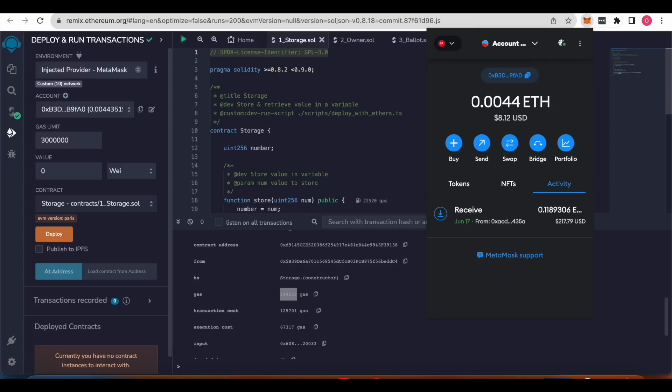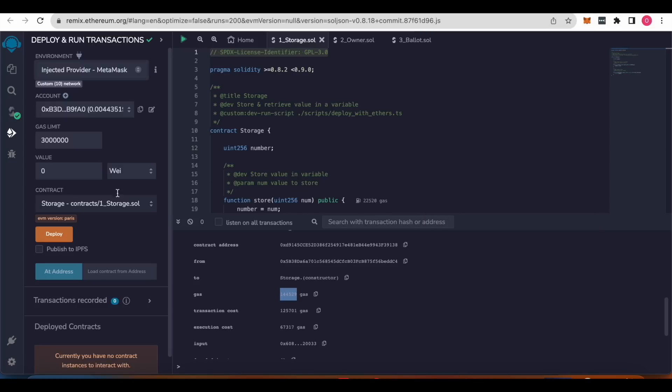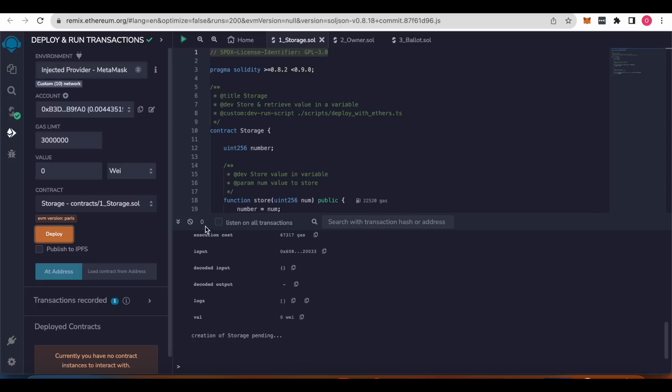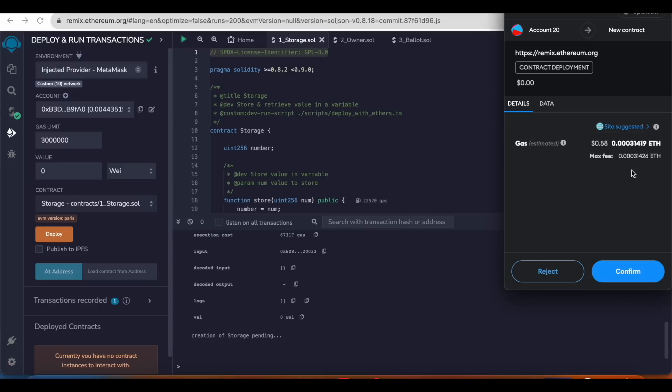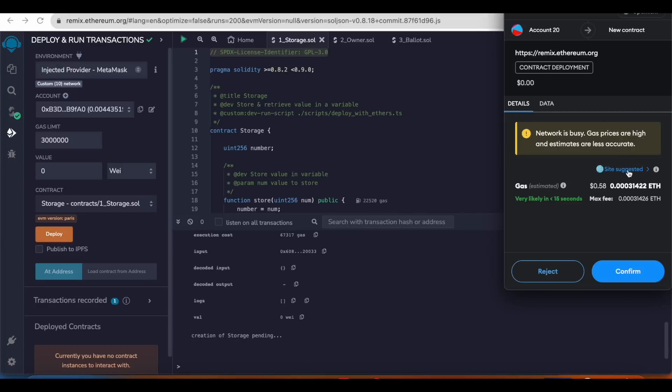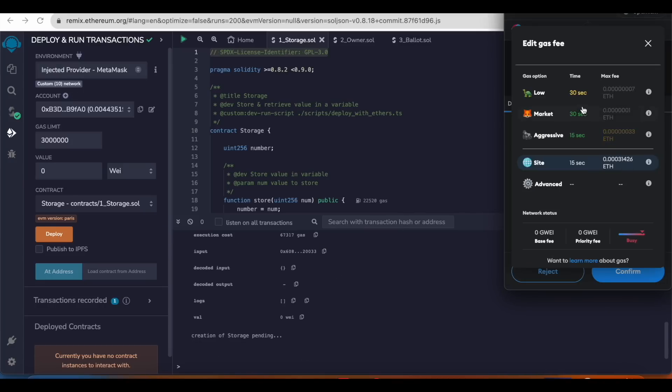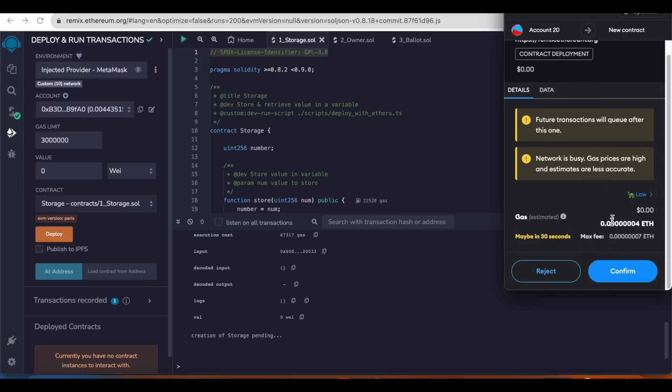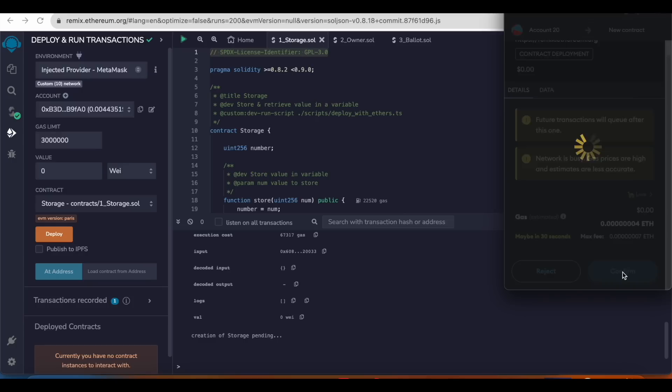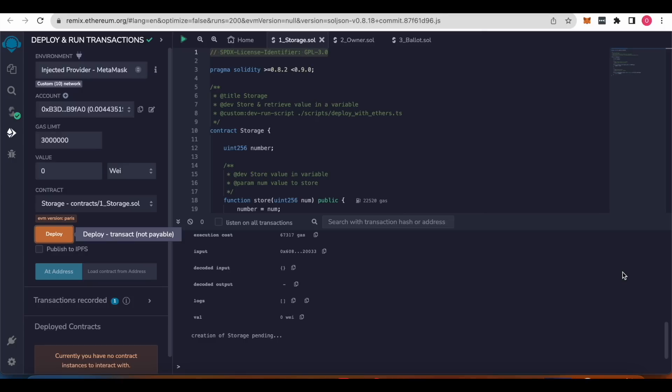To Optimism network. And we're gonna click deploy here. And you can set flow. You said and then confirm, it's very cheap to deploy here.